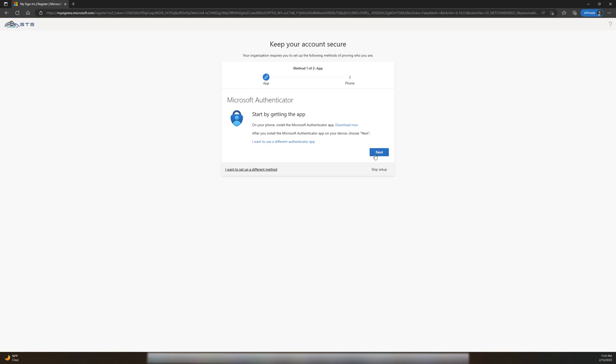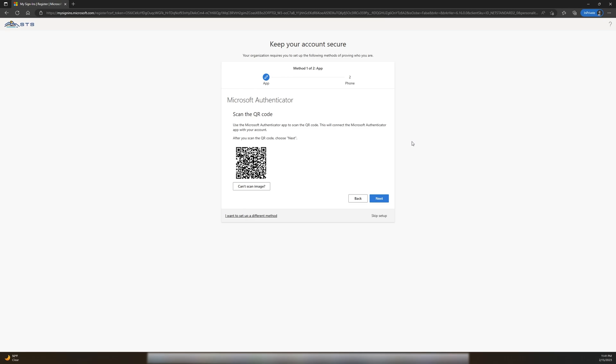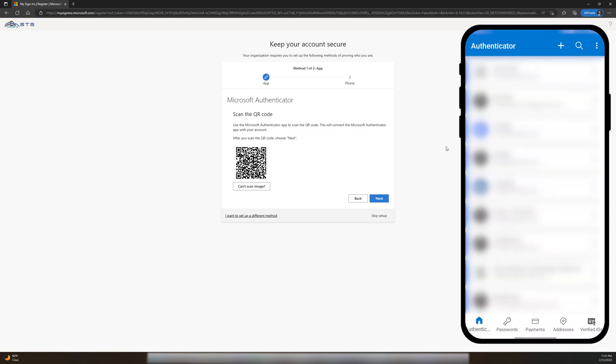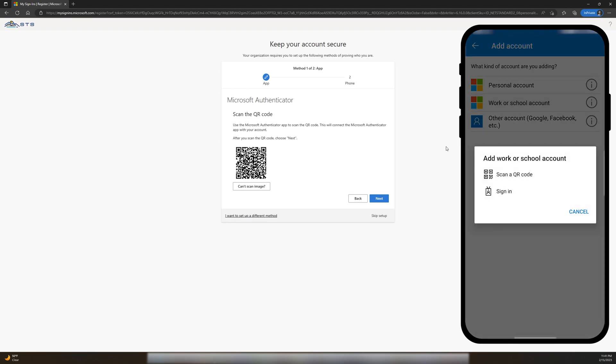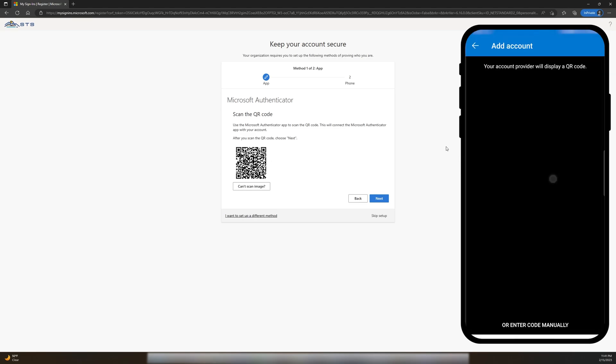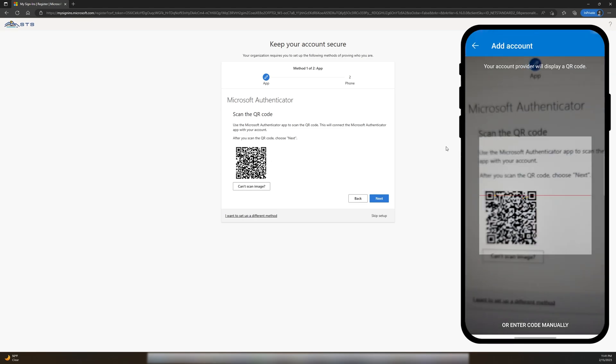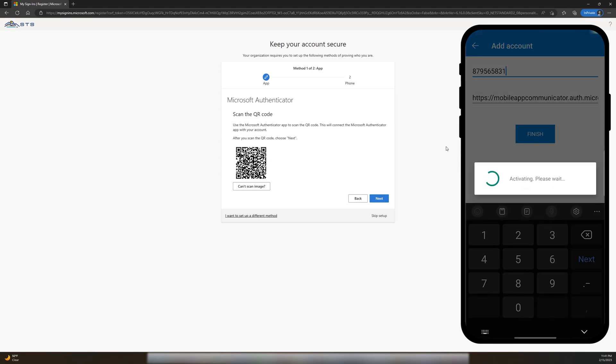I'm going to pull out my phone now and navigate to Microsoft Authenticator. From here, we can add an account by choosing Work or School Account. On my phone, I'm going to select Scan a QR Code. Now, I just scan the QR code on my computer screen.